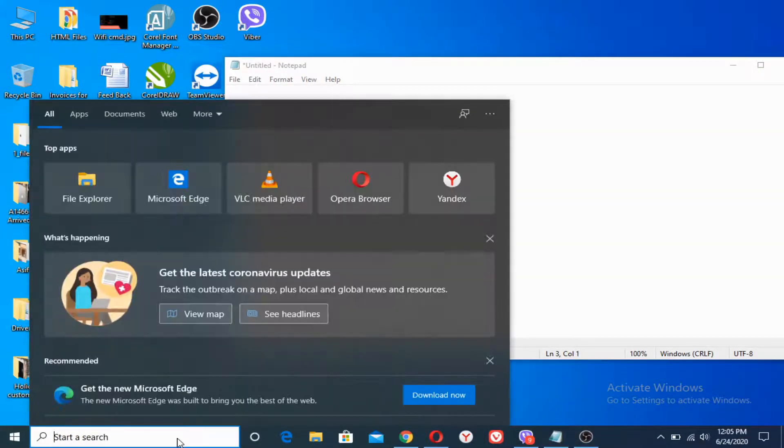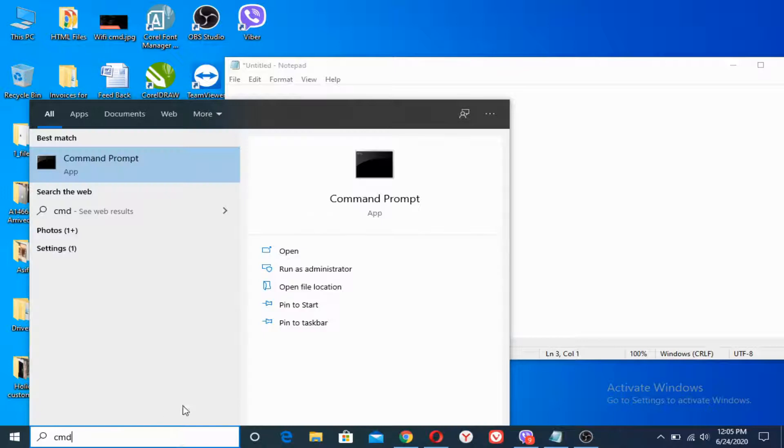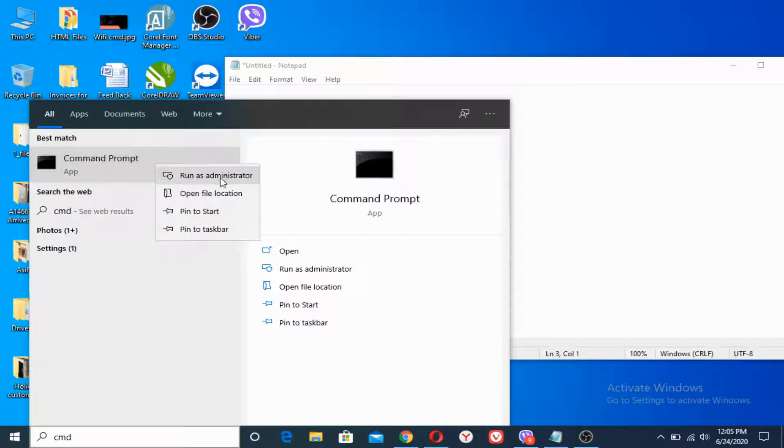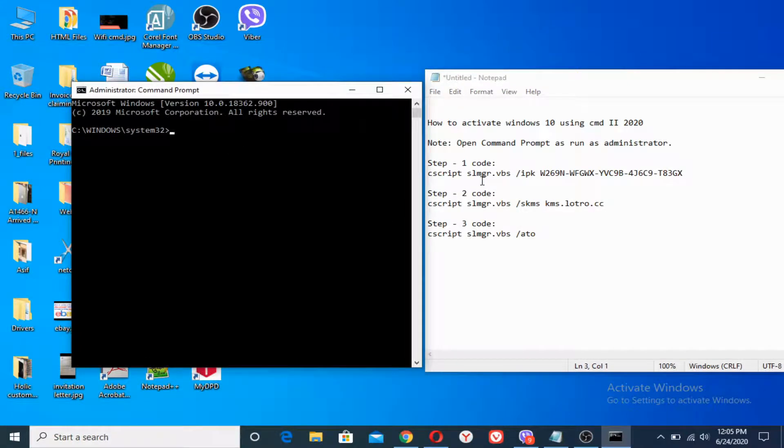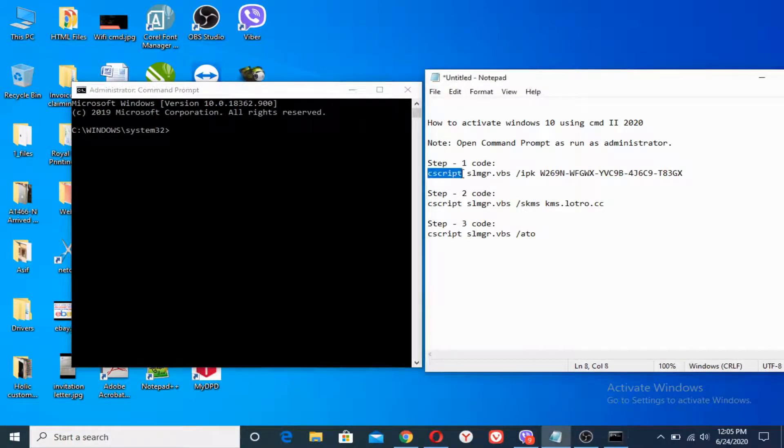What you have to do is open command prompt. Let me type CMD, right-click here and click and run as administrator. Yes, we are here.